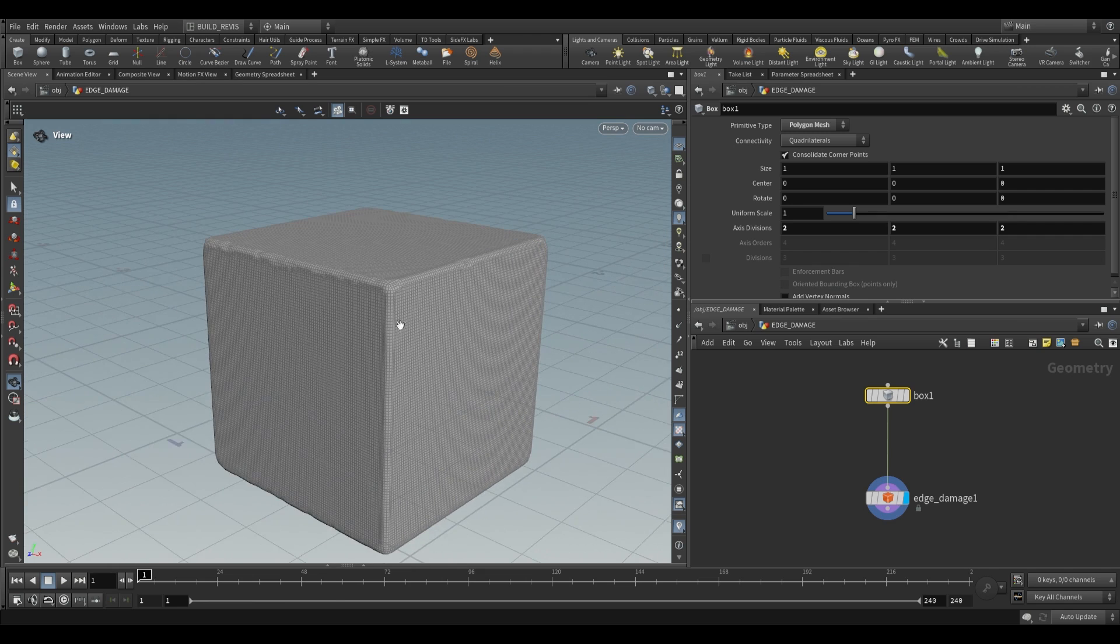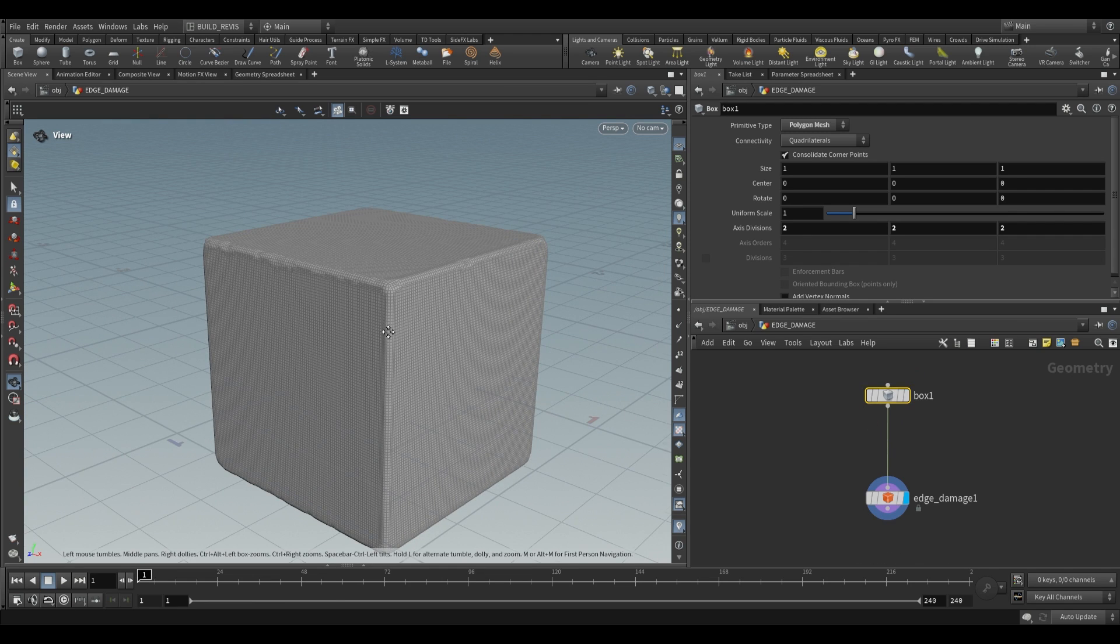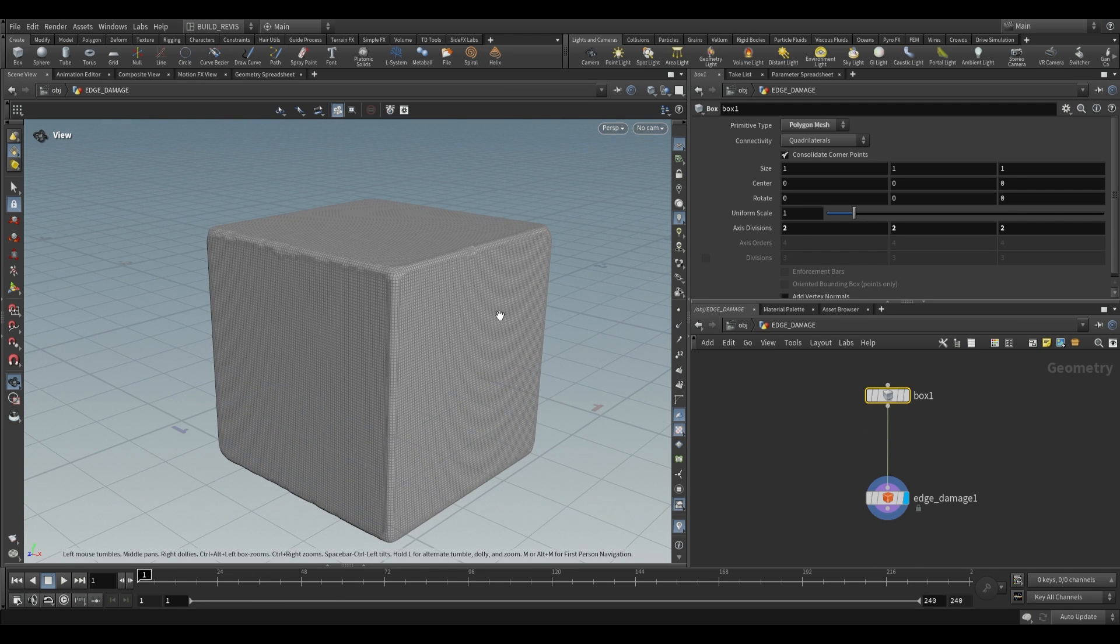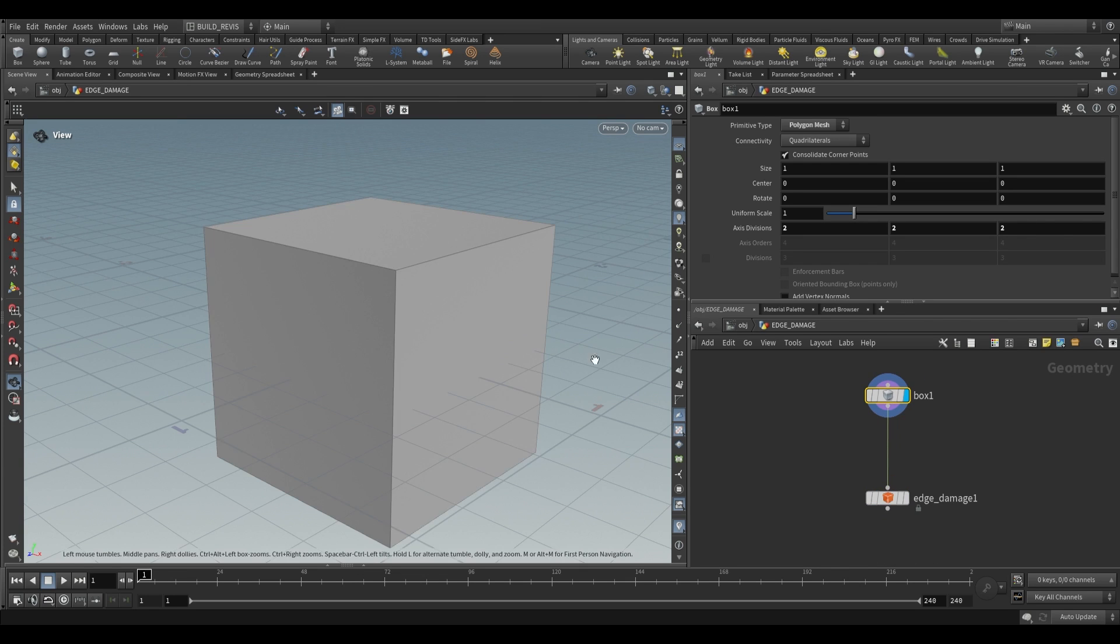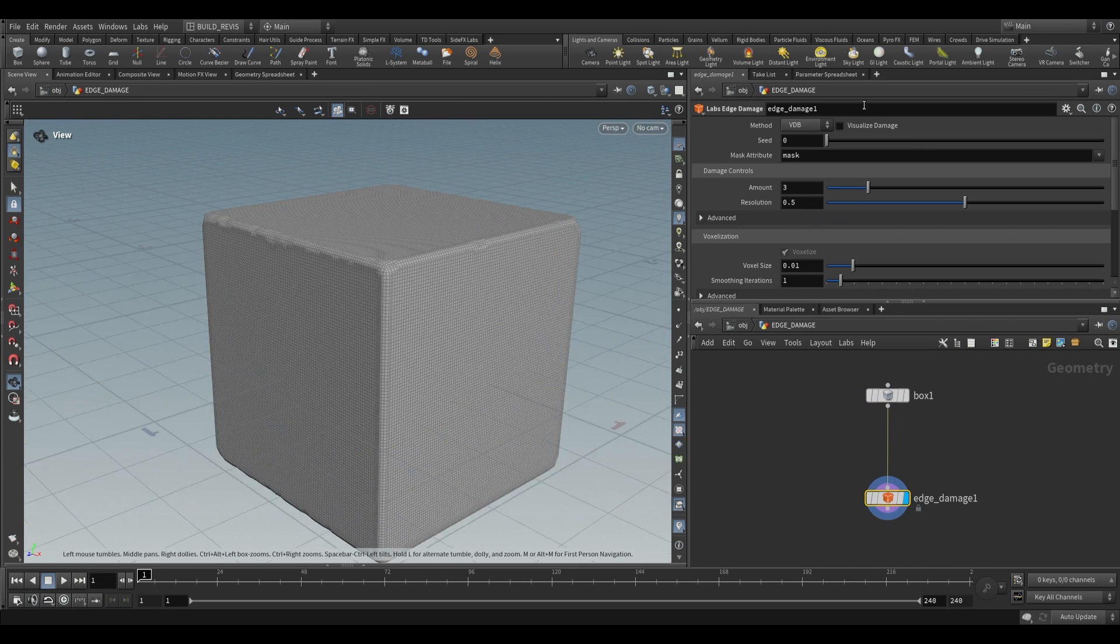By default it'll actually turn this into a voxel-based cube, so it'll run a bunch of VDB operations, converting this into a VDB and then back to geometry. So as you can see we go from this to this.